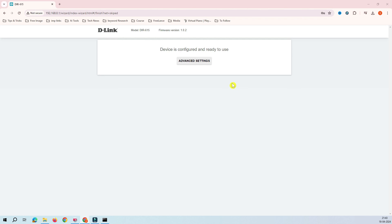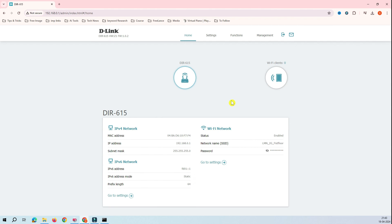You can see here now after rebooting this device, it says that device configuration is ready to use. Click on the advanced setting. You can see here now, this is the configuration. This network SSID is broadcasting this name.